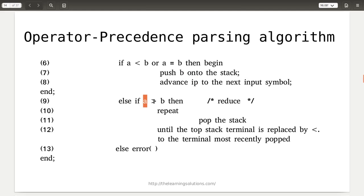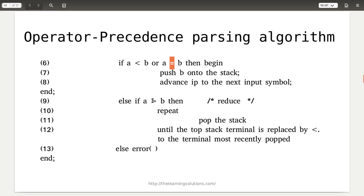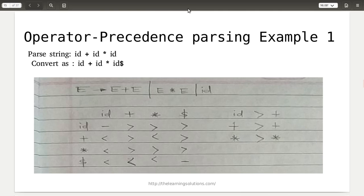Only two operations are performed: if top of stack has less precedence, push; if greater precedence, pop. Let us consider the grammar E → E plus E | E star E | id and parse the string id plus id star id.